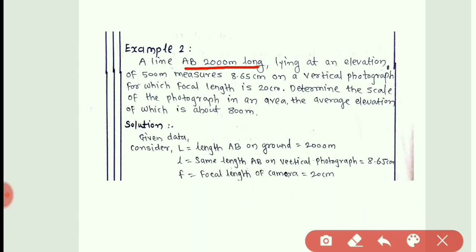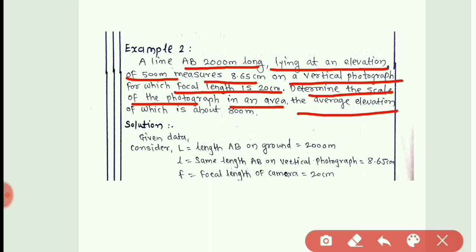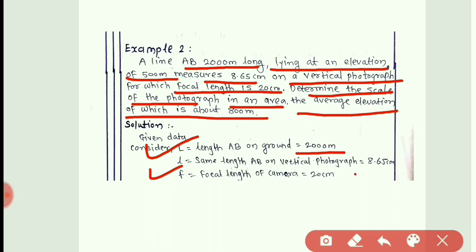The next type of problem: a line AB, 2000 meters long, lying at an elevation of 500 meters, measures 8.65 cm on a vertical photograph for which the focal length is 20 cm. Determine the scale of the photograph in an area the average elevation of which is about 800 meters. Photo distance = 8.65 cm, ground distance = 2000 m, f = 20 cm, elevation of AB = 500 m.